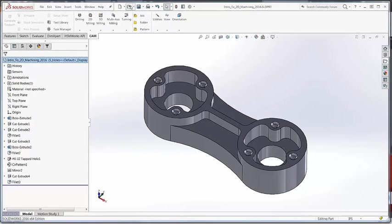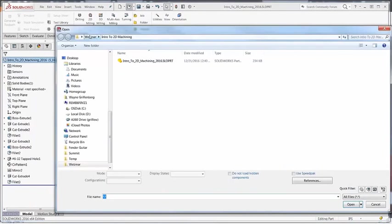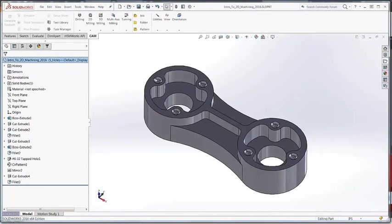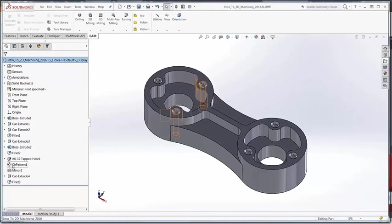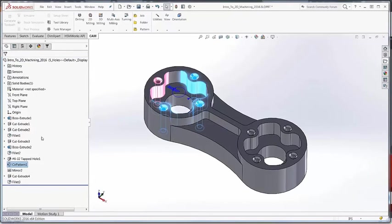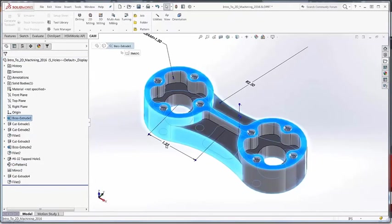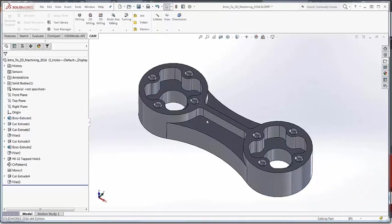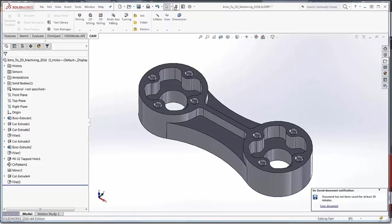Stop worrying about changes to the original CAD model as changes will automatically transfer to Inventor. See your part update automatically in Inventor from changes made in the original CAD system. Save time tracking down edits and engineering changes and streamline your workflow.